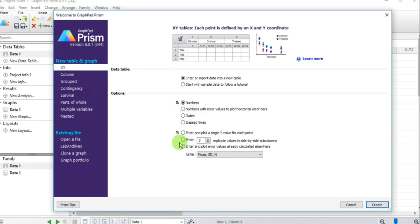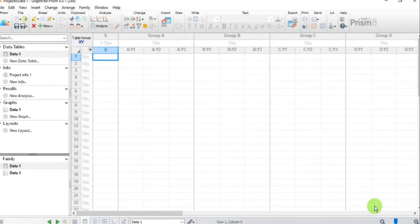For the Y values, since our data is in triplicate, select that option. If we had duplicate data we would reduce the number to 2. Set it to 3 and press Create.